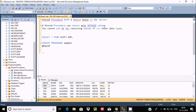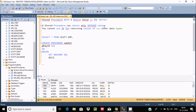A stored procedure can only return an integer value, so we take INT. Then we use AS BEGIN, SET NOCOUNT ON, and DECLARE @exits as integer.